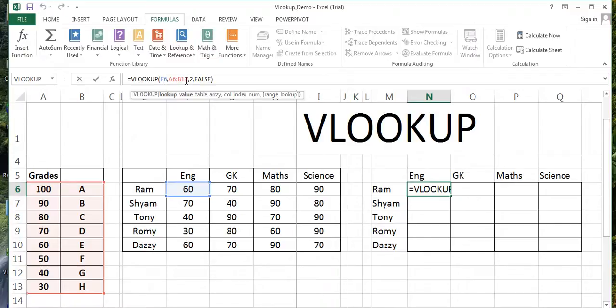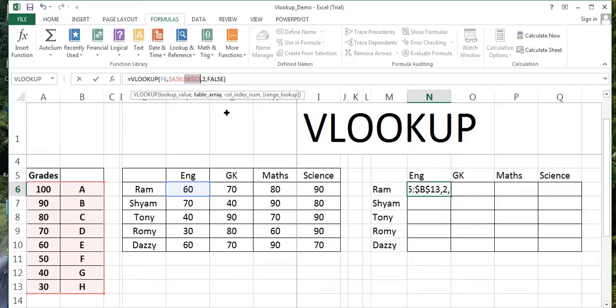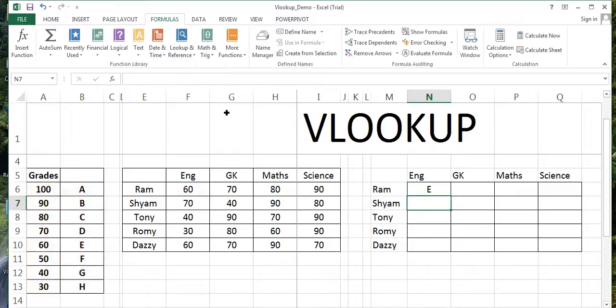But this range which we have given, A6 to A13, should always remain the same. Once I copy it, it should not move. There should always be a fixed value from which it is taken from this area. So I'm going to fix this by pressing F4. It will be converted into absolute referencing from relative referencing.